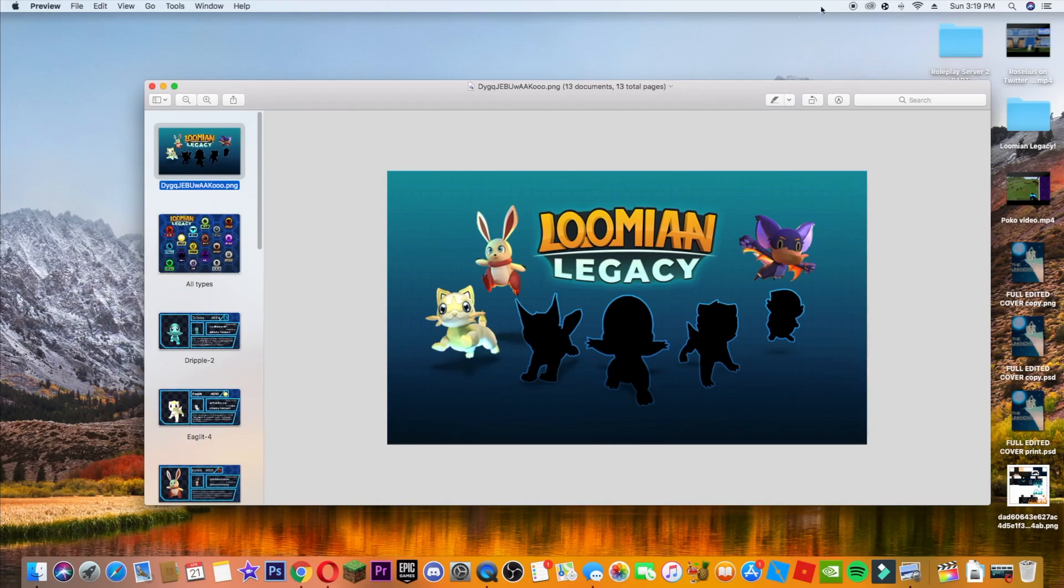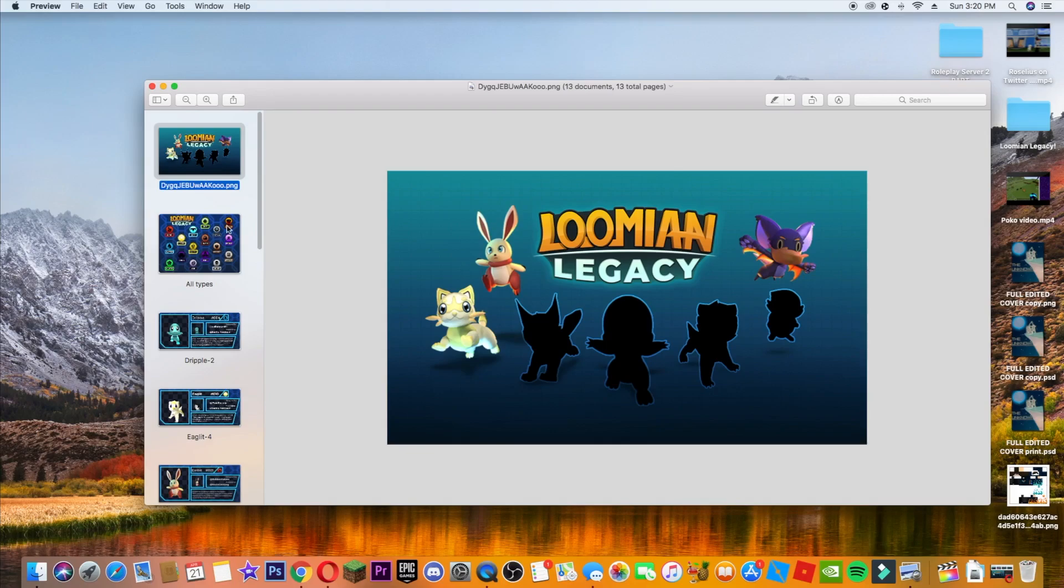As you can see here, this is Loomian Legacy. We have some of the starters here. I will show you all the starters because they have been, not starters, I'm pretty sure they're known as beginners. All the beginners, there are seven as they tweeted. So the group was originally called the Pokemon Brick Bronze version, I'm pretty sure, and then they changed it to Llama Train Studios. But here we go. We will first of all go over the types and then the beginners.